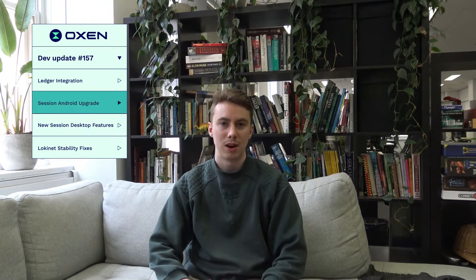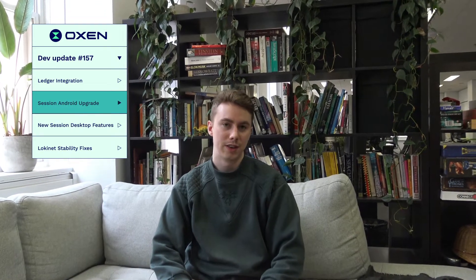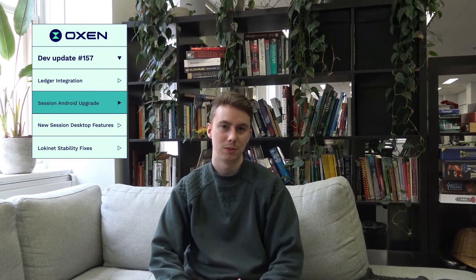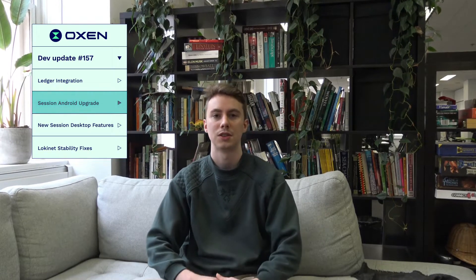The Session team primarily worked on the Android Conversations screen refactor, which is going to change the way that the Android Conversations screen looks to more closely match the current iOS Conversations screen.